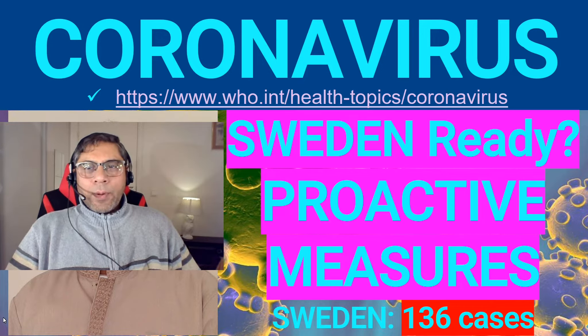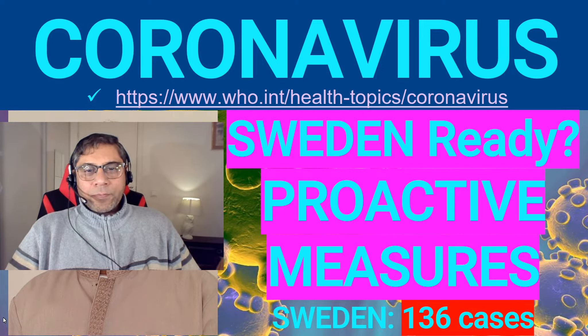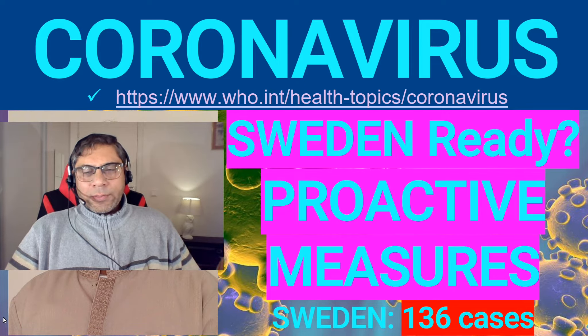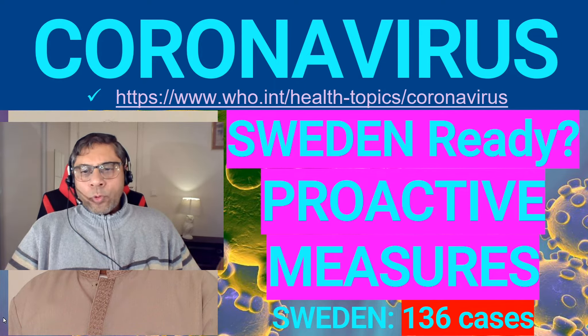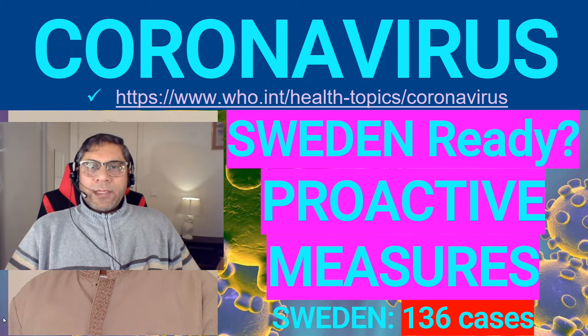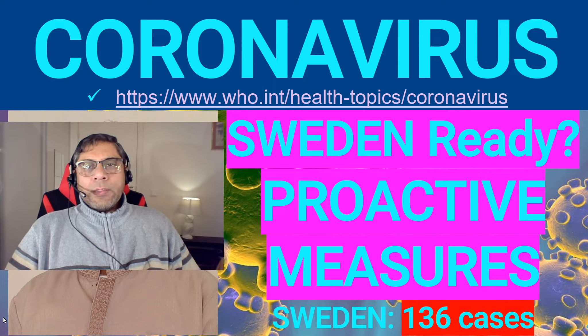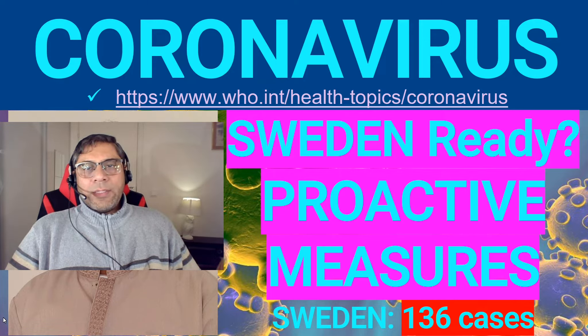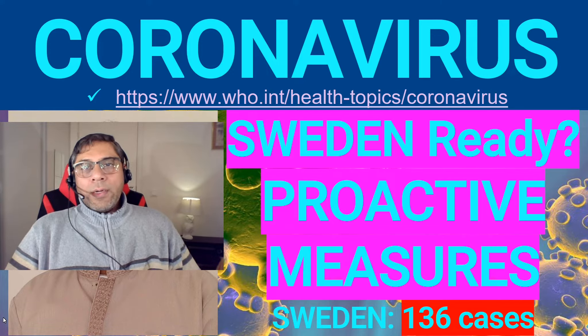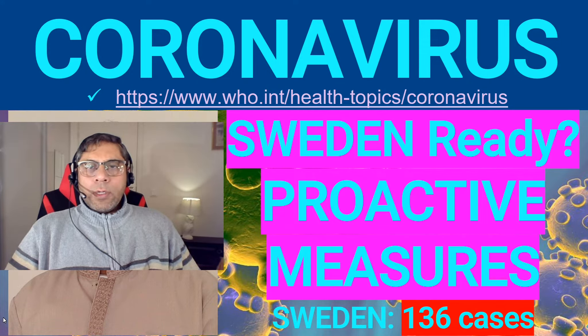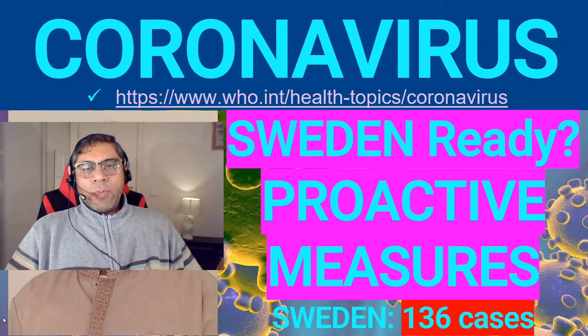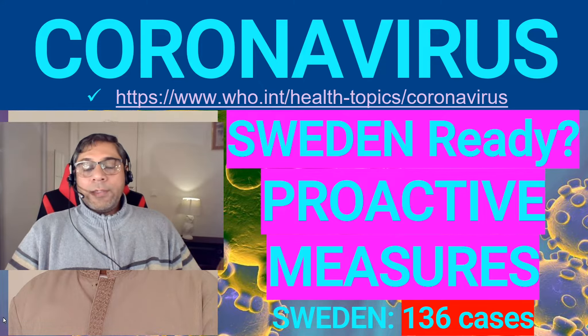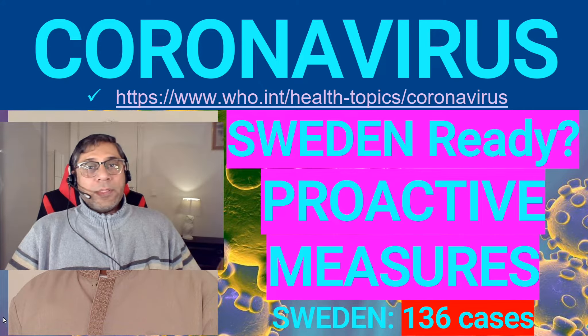Let's talk about coronavirus. Is Sweden ready for coronavirus? Are they taking proactive measures? Just a few days back, I think not more than a week or two weeks ago, they were only a handful of cases of coronavirus in Sweden, less than 10. And now they are 136 or more. Actually, whenever I look into the number of cases, they normally increase in number.